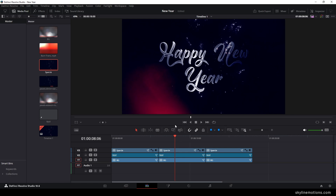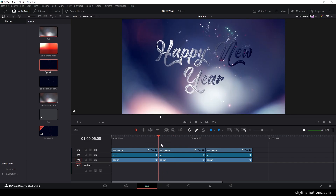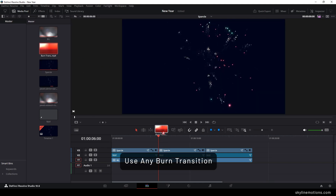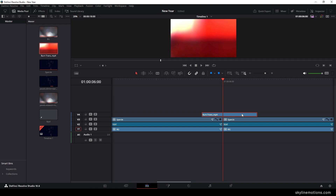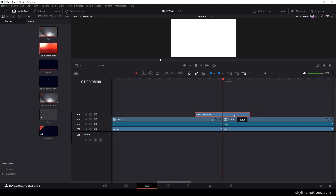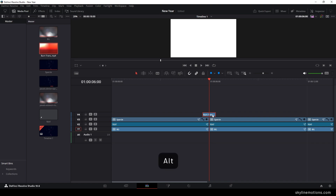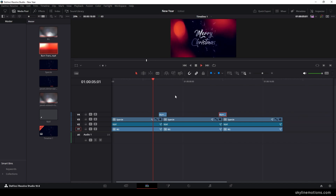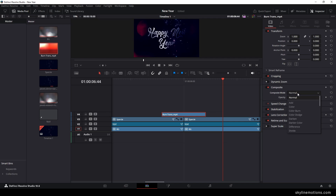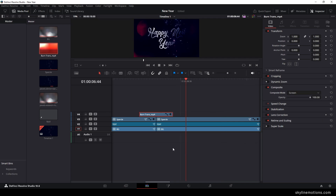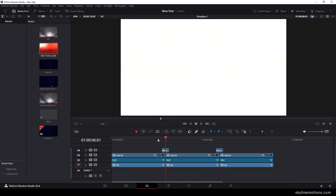Now let's add the burn transition between the clips. Place the CTI between both clips and drag and drop the burn transition on the timeline. Make sure the white section is centered. Do the same for the third clip — hold Alt on the keyboard, create a copy, and place the burn transition there. Select the burn transition, go to the inspector window, find the composite mode, and change it to screen mode for both layers.